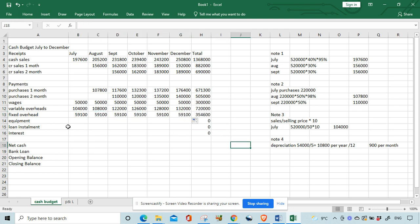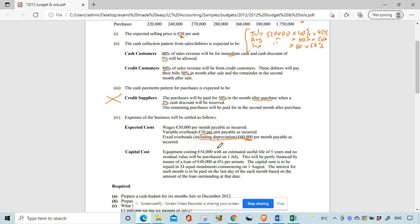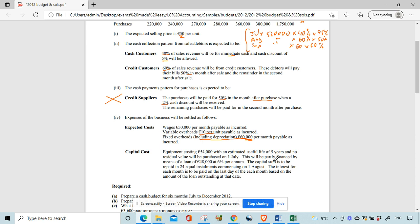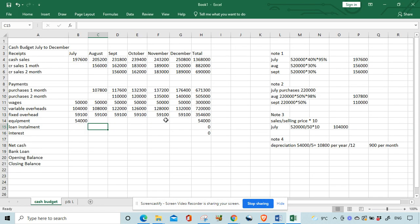Equipment costing 54,000 was purchased on the 1st of July, so on the 1st of July we have an outgoing of 54,000 and that's it — no other months. Then for the loan: it will be partly financed by a loan of 48,000. The capital sum is to be repaid in 24 equal instalments starting on the 1st of August, so very straightforward: 48,000 divided by 24 = 2,000 a month starting in August.